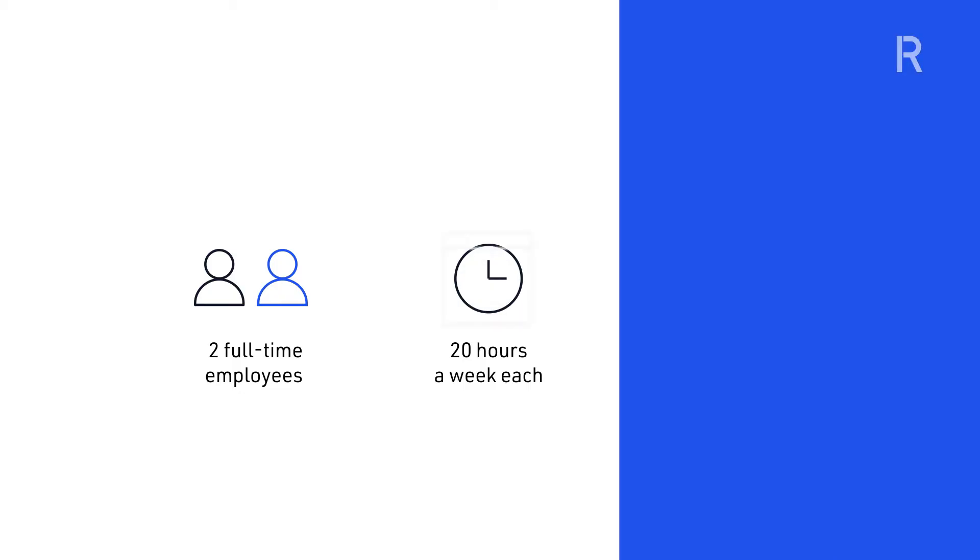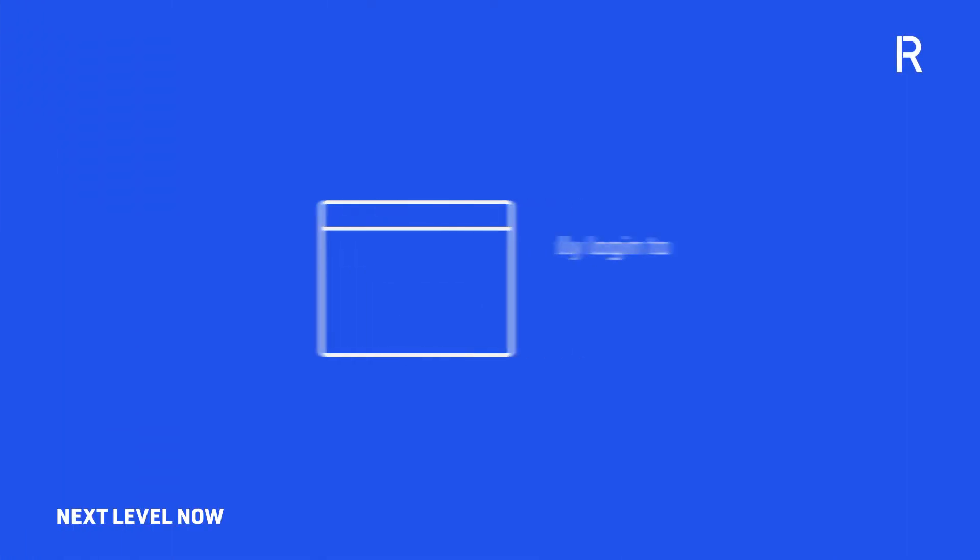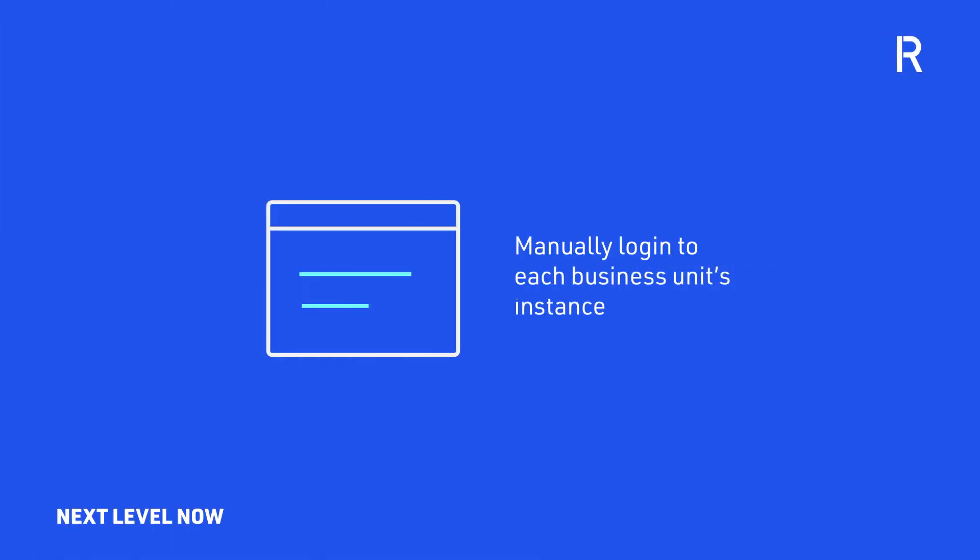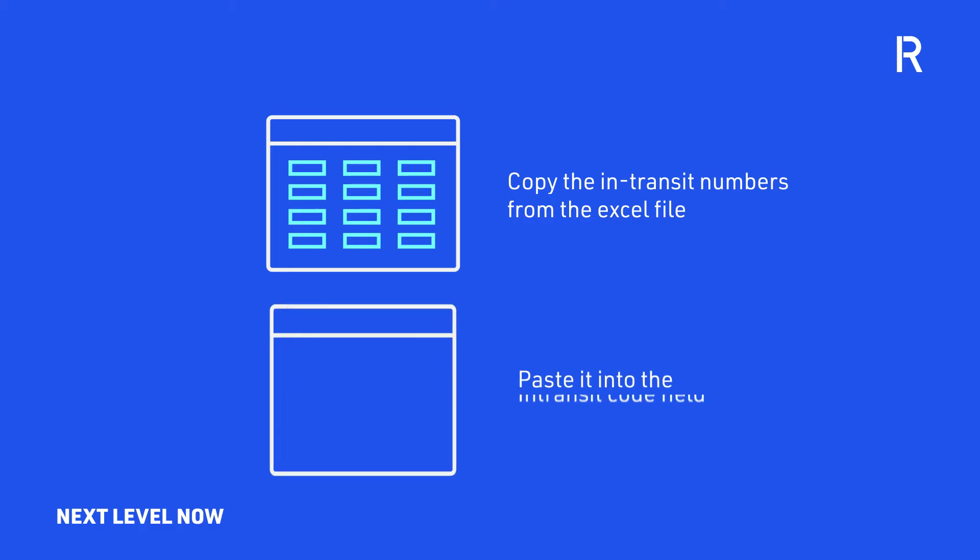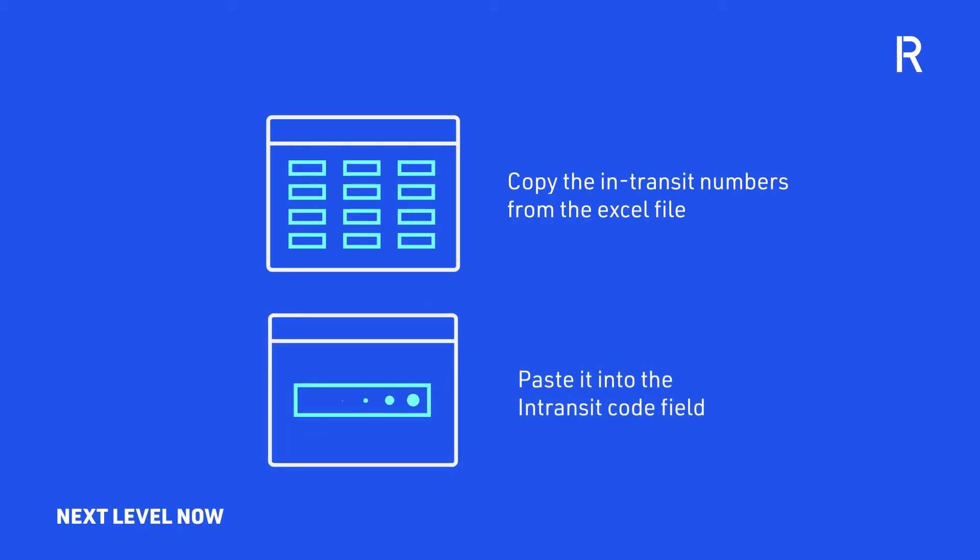Prior to automation, the employees had to manually log in to each business unit's instance in the Jesta ERP application, copy the in-transit numbers from the Excel file and paste it into the in-transit code field.